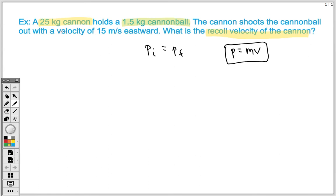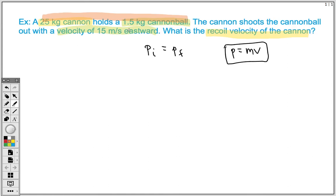After the explosion — or technically a collision — we know the cannonball's velocity is going to be 15 m per second eastward. The unique thing about these types of problems is that initially the object and the projectile are together. So the cannon and the cannonball initially act as one object. Then after the collision, we have two separate objects. When we need to figure out the total initial momentum, we use the mass of the cannon and the mass of the cannonball together, since the cannon holds the cannonball, acting as one object.